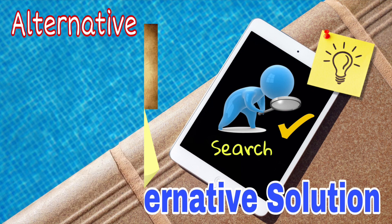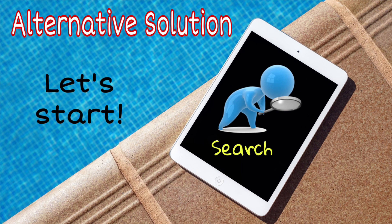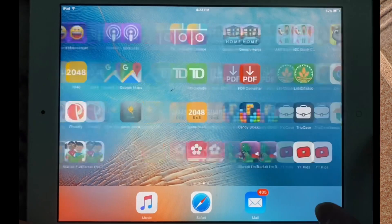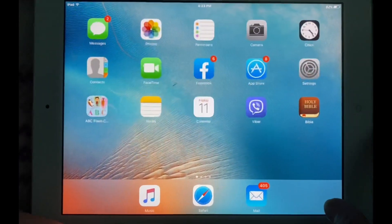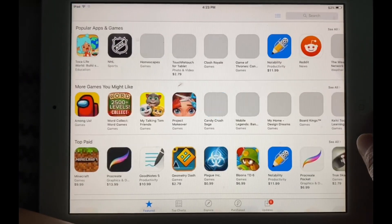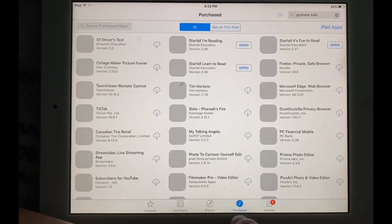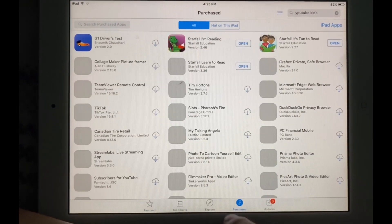Here is the alternative solution we found — let's start. First, let's begin by showing you how to download the YouTube app and purchase the app from the App Store.